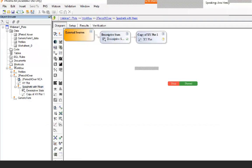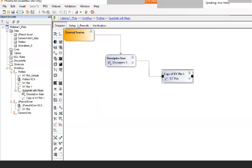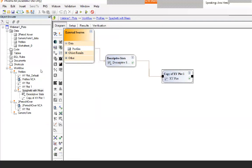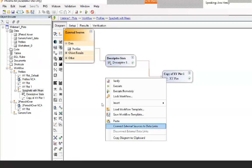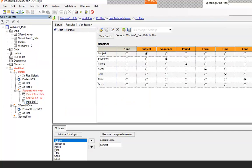There is one important step I want to show. Notice that the data starts at Profiles, is used for descriptive stats, and that is used for the plot. A really good practice when creating a workflow template is to add a data link, so that when you apply the template all you have to do is map the data once. To do this, right-click on the diagram and select 'Connect External Sources to Data Links'. Rename it 'Input Data'.